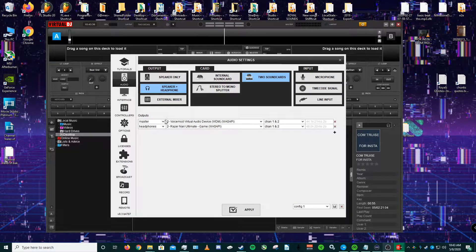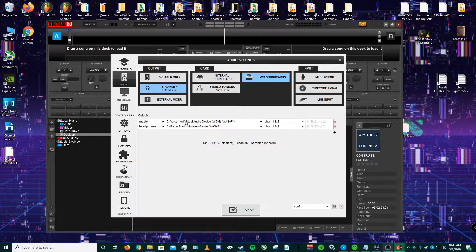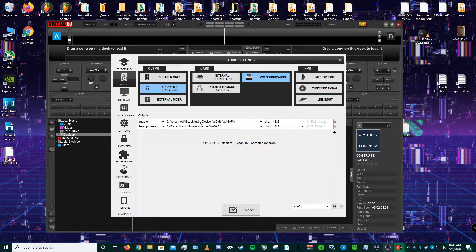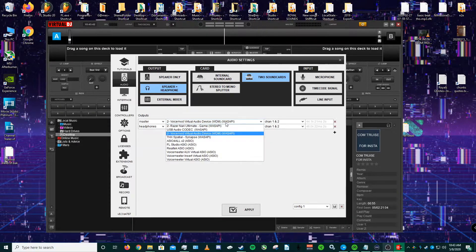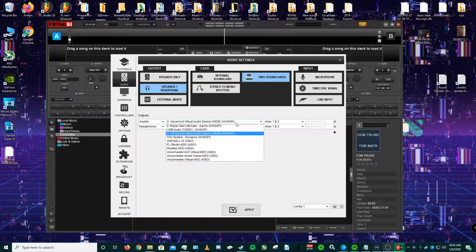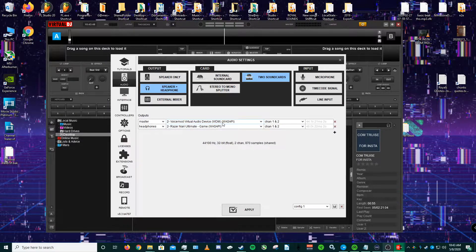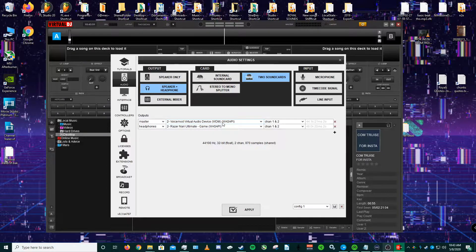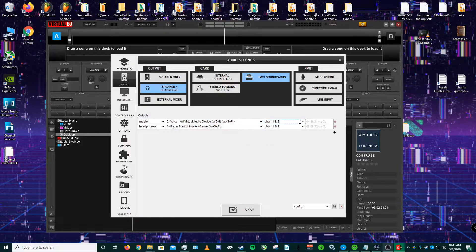As your master, you want to have it set to your VoiceMod virtual audio device, WDM or WASAPI. You want to make sure this is set to 44,100 kilohertz or Hertz with 32 bit float, two channels at 970 samples for channel one and two.